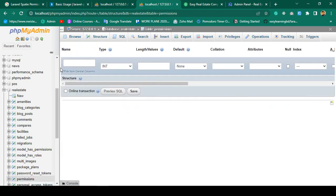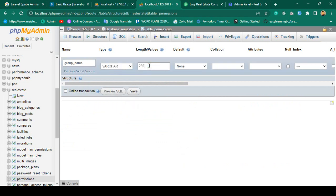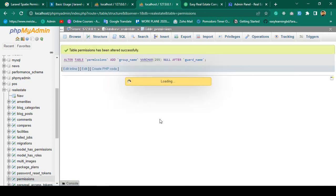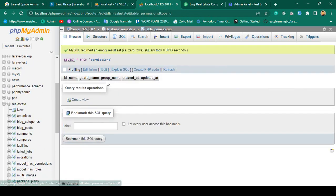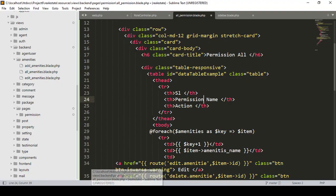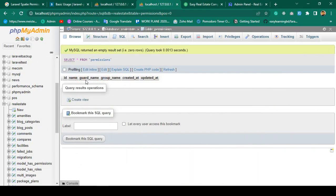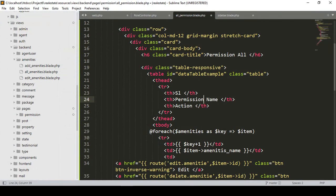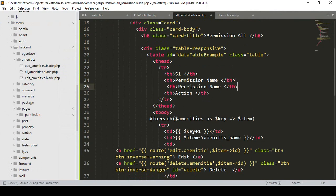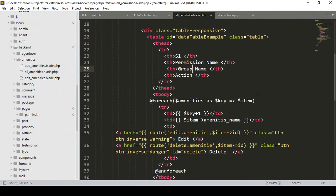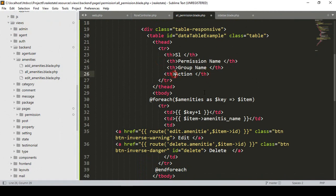I'll name the new field 'group_name', set its type as VARCHAR, set a length, and make it nullable. After clicking save, the new 'group_name' field is added to the permission table. So the table will now display: serial number, permission name, group name, and an action column. The guard_name won't be displayed since Laravel uses the 'web' guard by default.